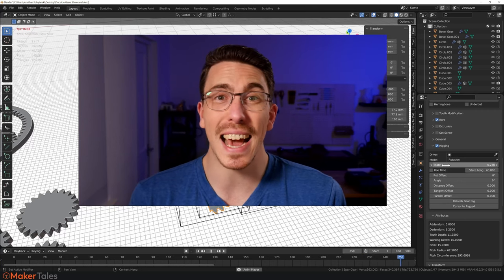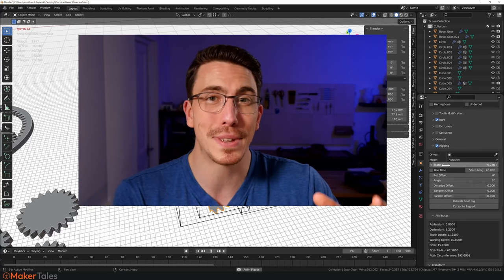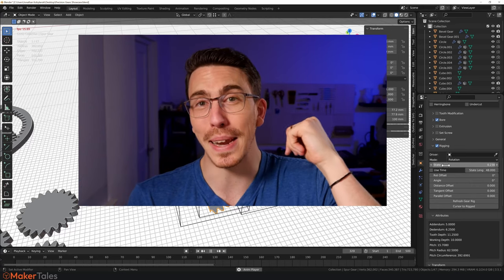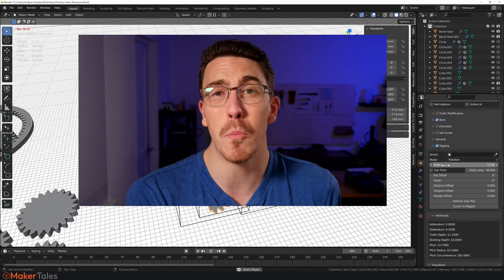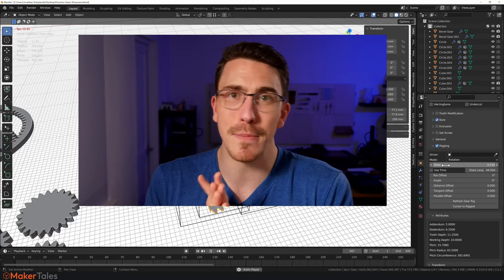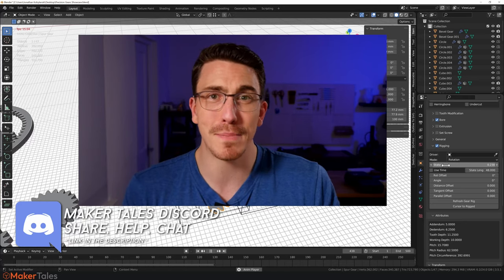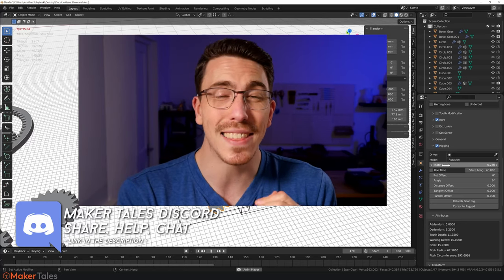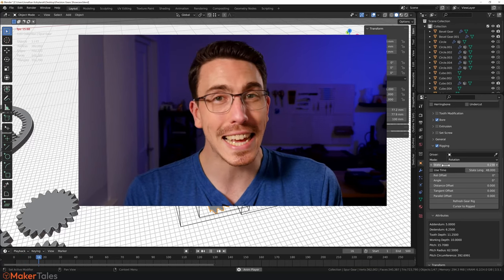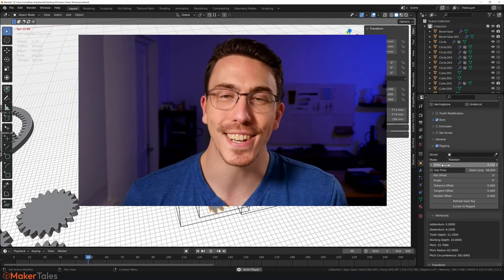I created an entire laser-cut gearbox to test out Precision Gears at the start — that'll be linked in the description. If you want to find out more about Precision Gears and all the other updates — the Toothy update and the original update — those are also linked in the description and in the cards. Thank you for watching, keep making, let the quest continue.